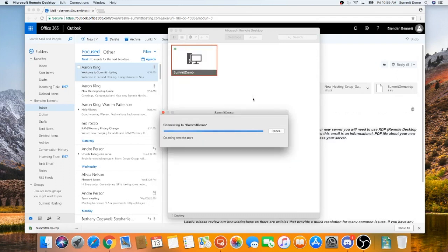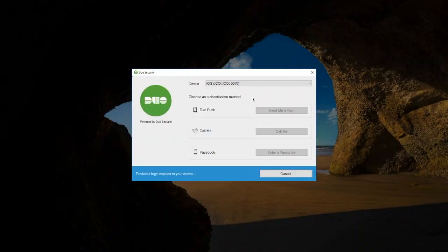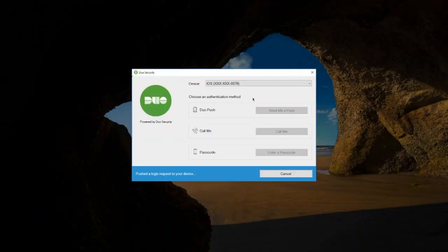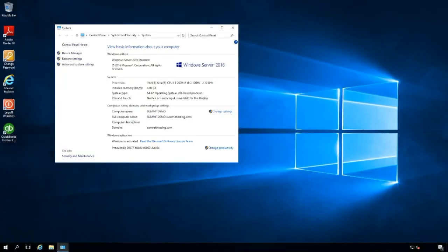Once a connection has been established, you may be prompted with a Duo notification if you signed up for two-factor authentication when logging into your server. A push notification will be sent to your mobile device and you can approve the login. If you did not sign up for two-factor authentication, this screen will not appear and you will be logged directly into your server.